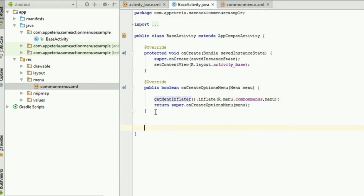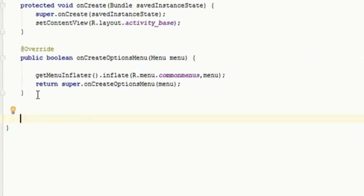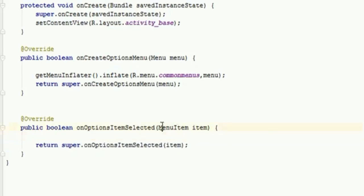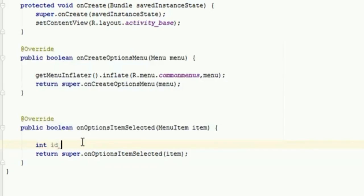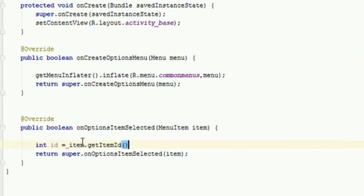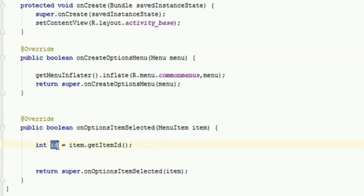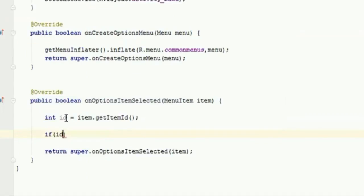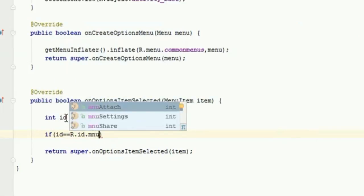This will handle showing the menus. Now to handle a click on those action bar menus or option menus, we need to implement the method 'onOptionsItemSelected.' This method has an input parameter of type MenuItem, which is the reference of the menu item that was clicked. I am going to create an integer variable 'id' assigned from 'item.getItemId().' This gives us the ID of the item clicked by the user. I will then add an if condition: if id equals R.id.menu_share.